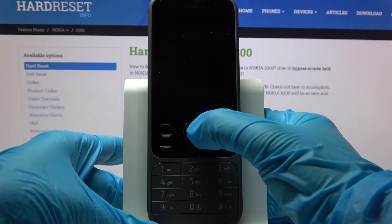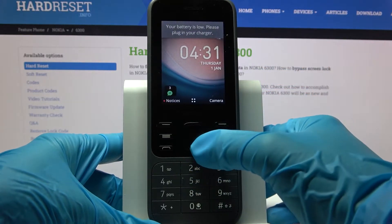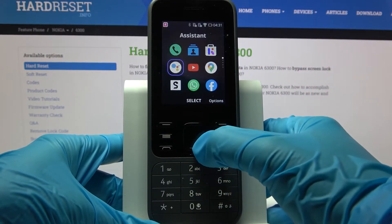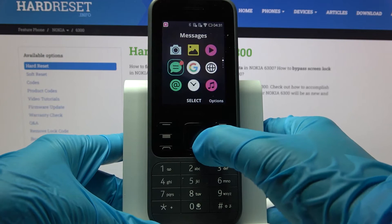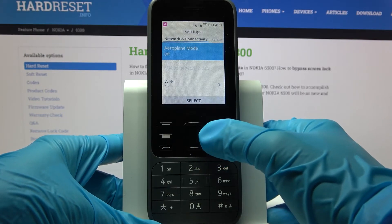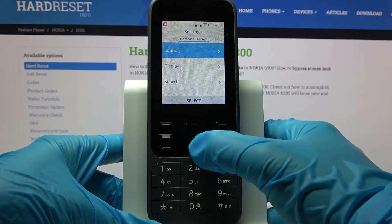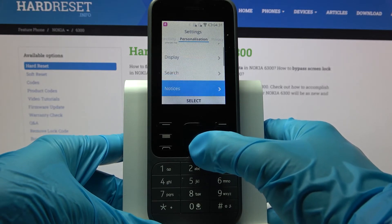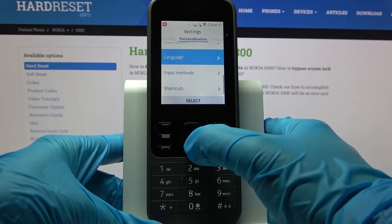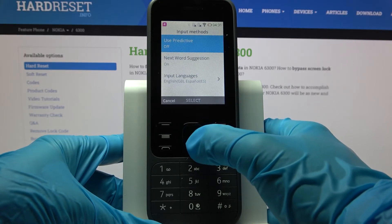First of all, go into menu. Now you need to access device settings and go into personalization. From here scroll down, choose input methods over here and tap on use predictive.